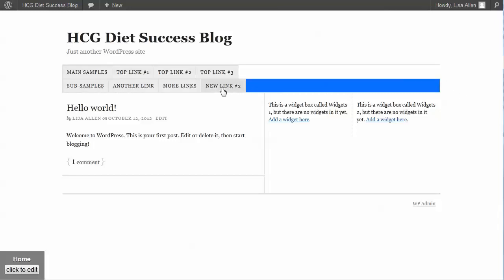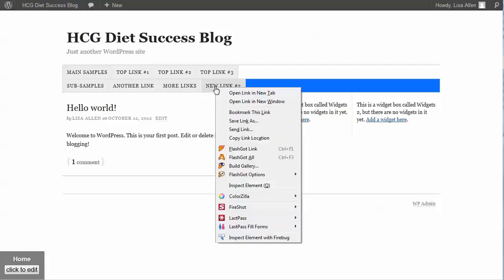But what we really want to do is we would like to change the buttons or the actual link items themselves as well so they have a different background color. So what I'm going to do to find out what else I need to change is I'm just going to right click and I'm going to click on inspect element with Firebug.